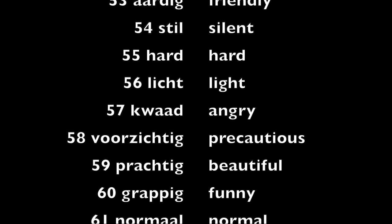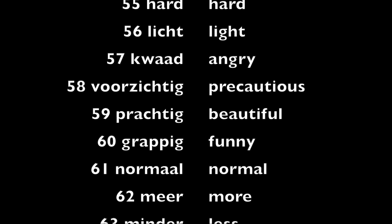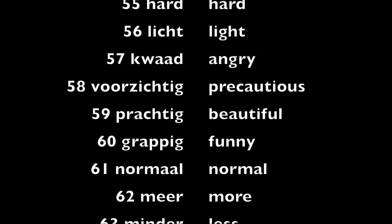Kwaad, angry. Voorzichtig, precautious. Prachtig, beautiful. Grappig, funny. Normaal, normal.